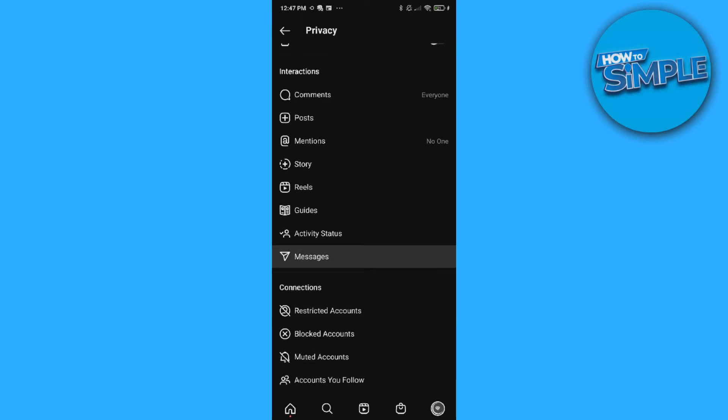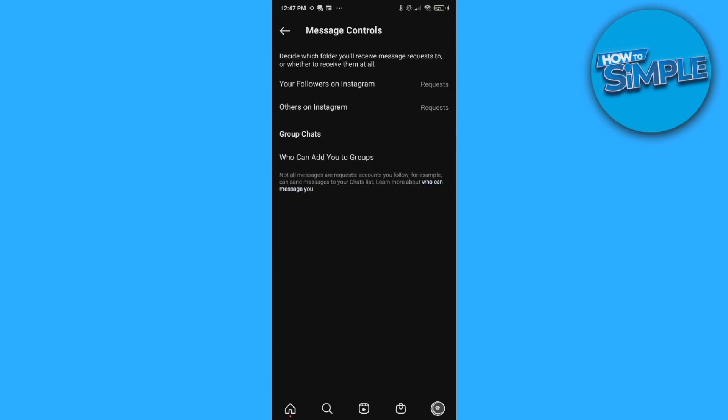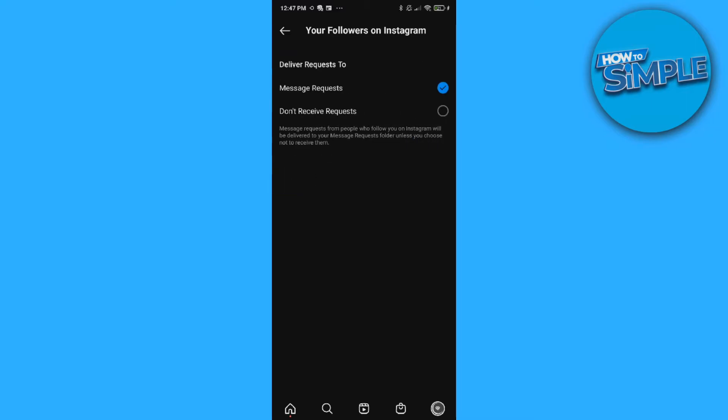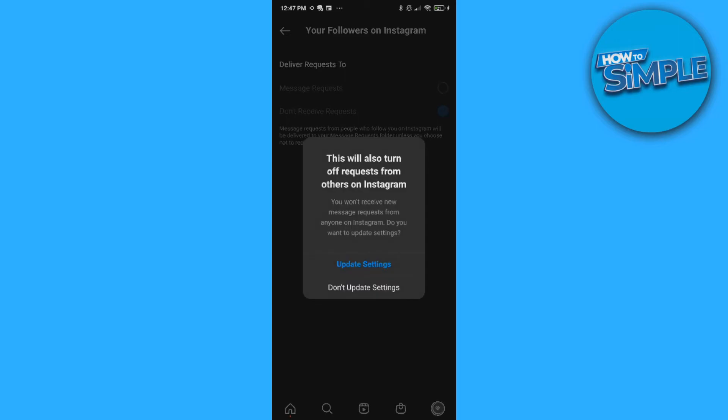You want to go to Messages and here are all these options. What you want to do to turn off the message requests on Instagram: hit this one 'Your Followers on Instagram,' hit 'Don't Receive Requests,' and hit Update Settings.